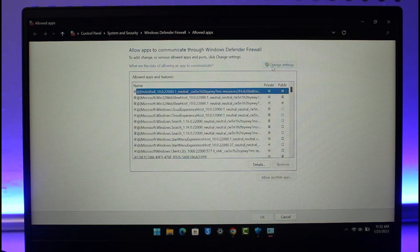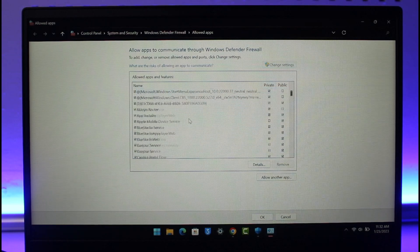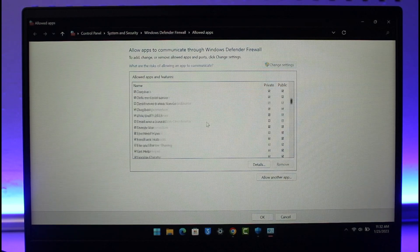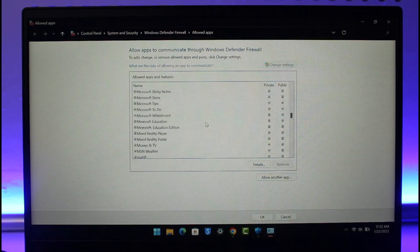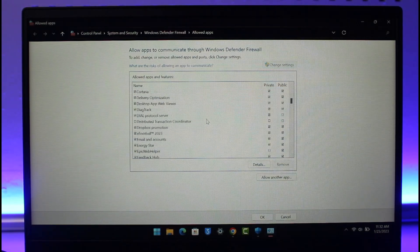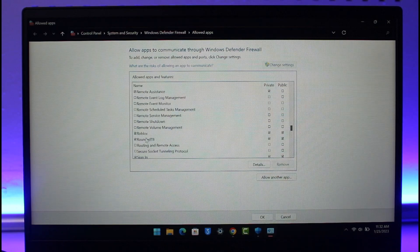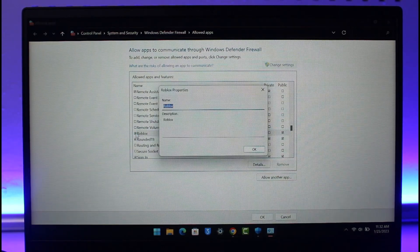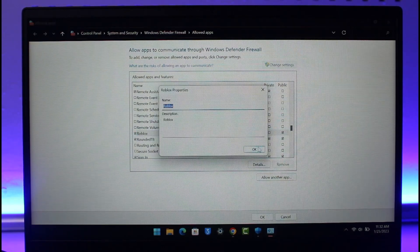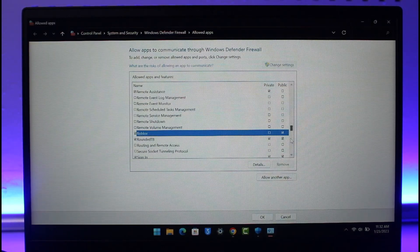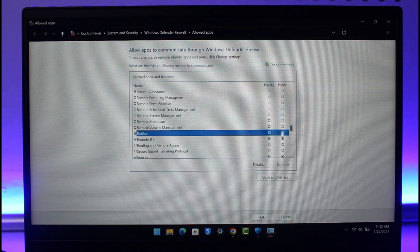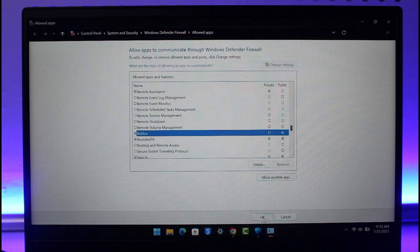Here you simply want to select Roblox. Let me just go ahead and look for the Roblox application. Once you find Roblox, you want to make sure to check this and make sure that you check both the public as well as the private service, and then click on the OK button.